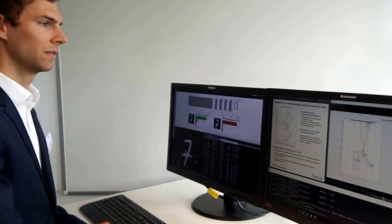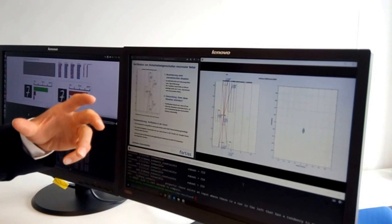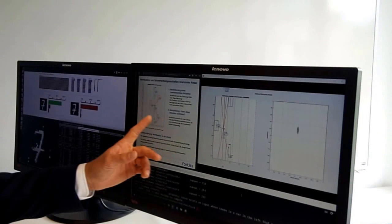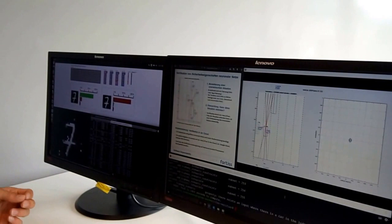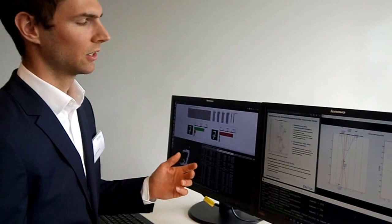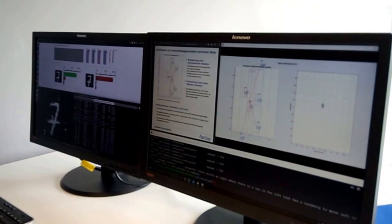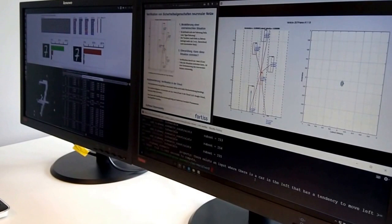Our tool can also be used to verify safety properties of neural networks. For example, here we have a highway situation where we have a vehicle and a neural network that takes as input the distances and velocities of its surrounding vehicles, and then predicts an action of that vehicle, for example to change lanes to the left, or accelerate or decelerate. For this neural network, we want to verify the property that if there is a car left of the ego vehicle, there shouldn't be a velocity to that side of more than one meter per second. This verification property can also be solved with our tool, and for this case we run the tool in Google Cloud in order to use more processors to solve this problem.